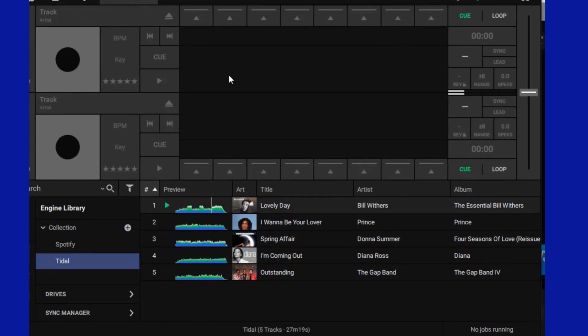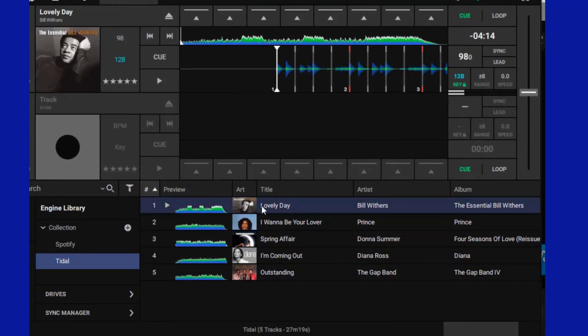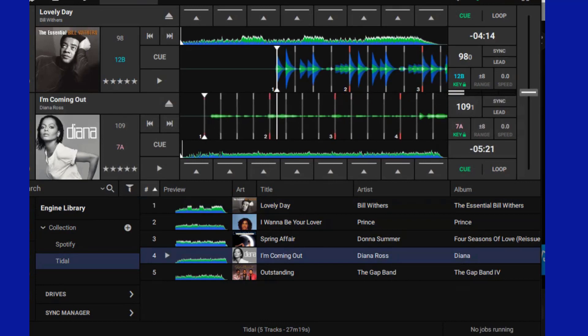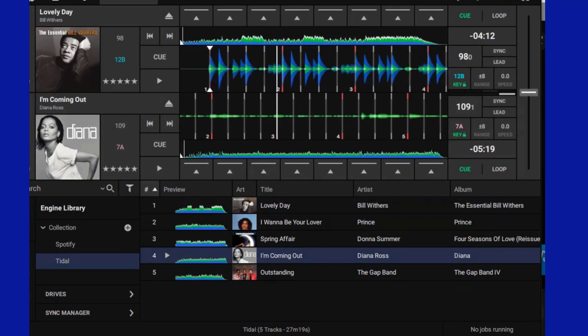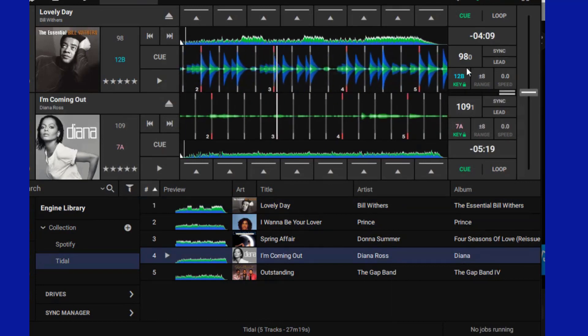When all the songs are loaded, left click to select the target song and drag it to the virtual panel above to start using these Tidal songs.